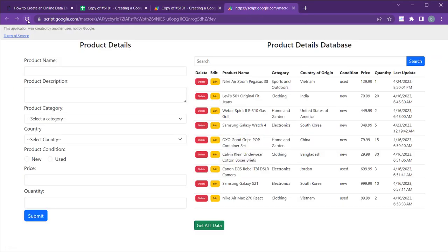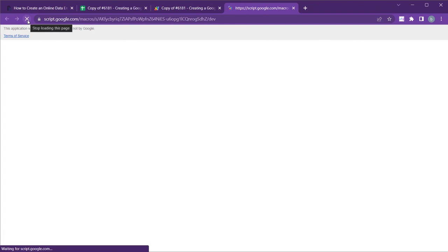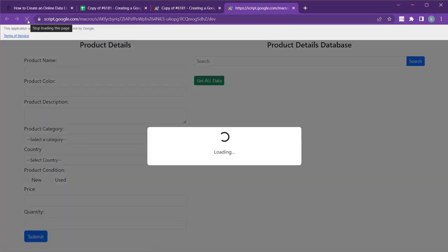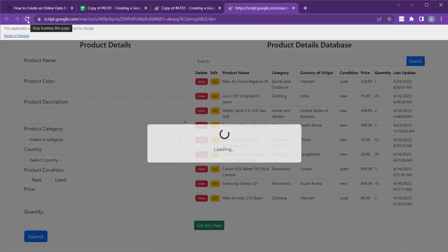Next, navigate to the test deployment and refresh the page. You will notice that the new field has been successfully added to the form.